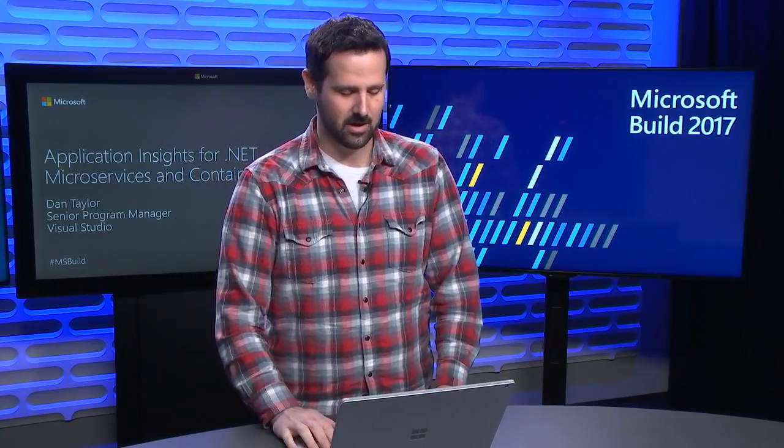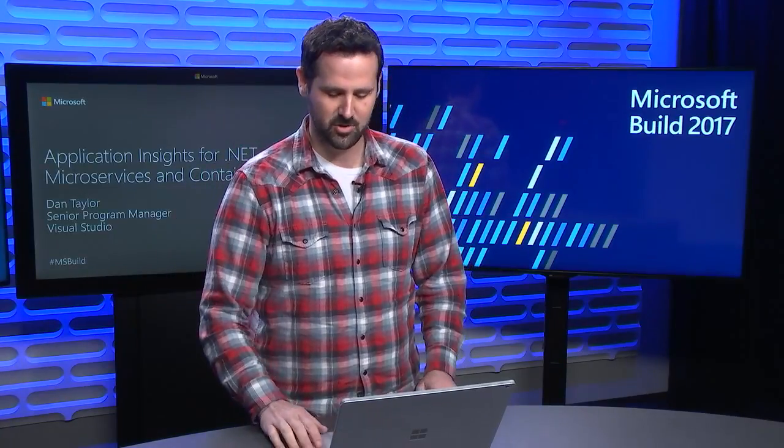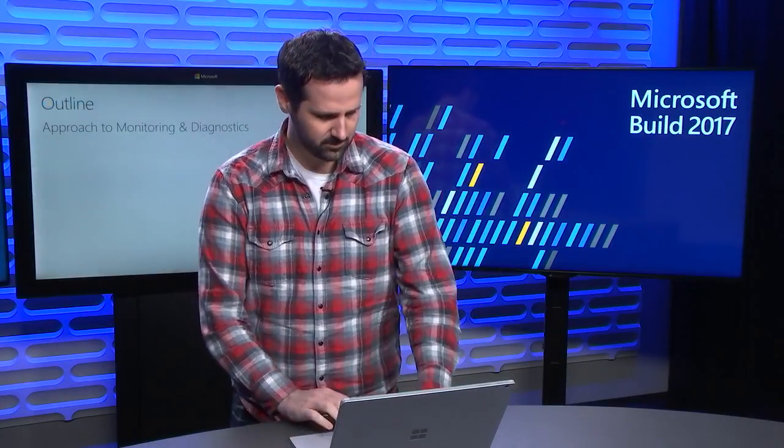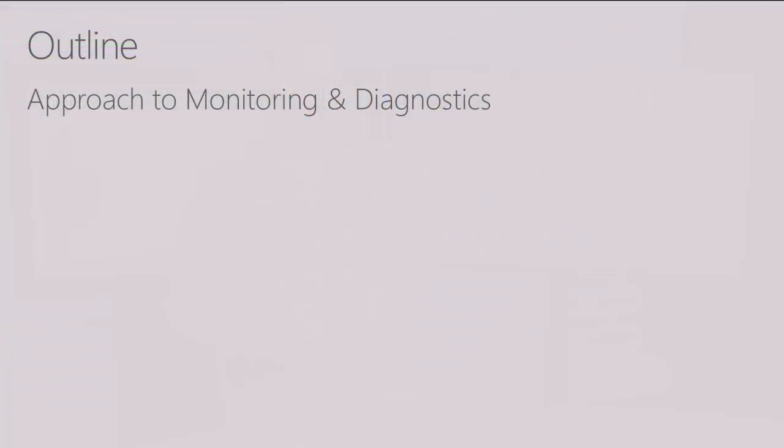My name is Dan Taylor and I'm a senior program manager on the Visual Studio team. First I'm going to talk about the overall approach to monitoring and diagnostics that you can think about as you're building these containerized applications and microservices.